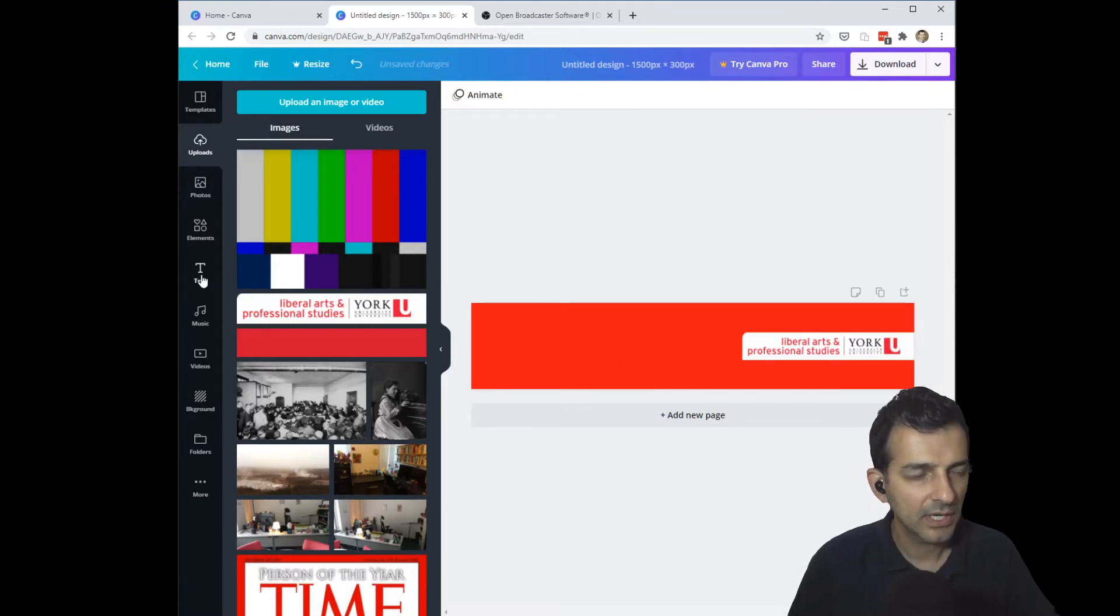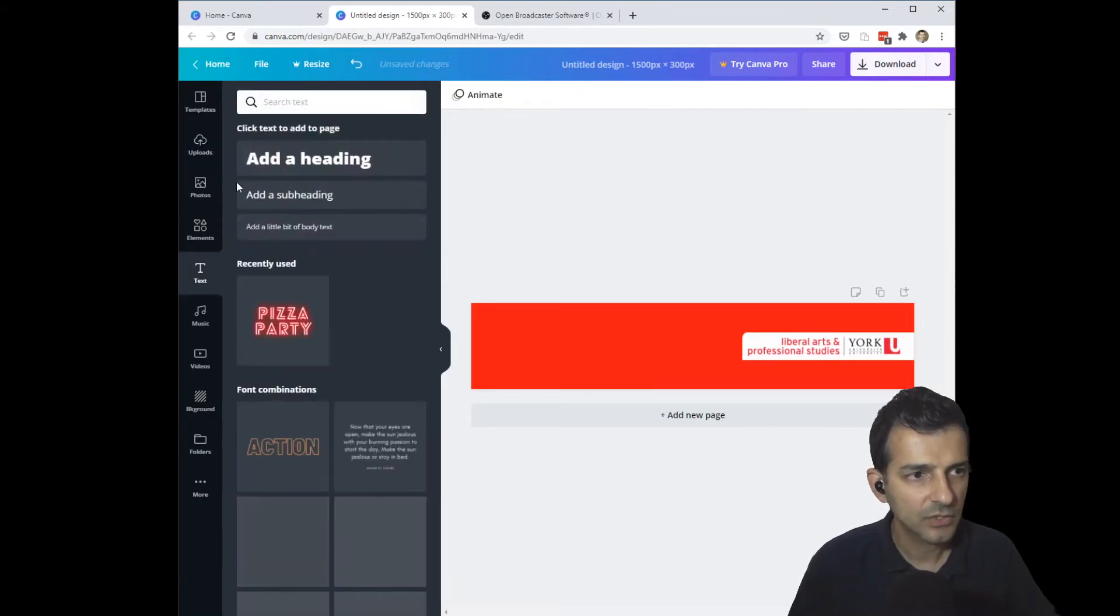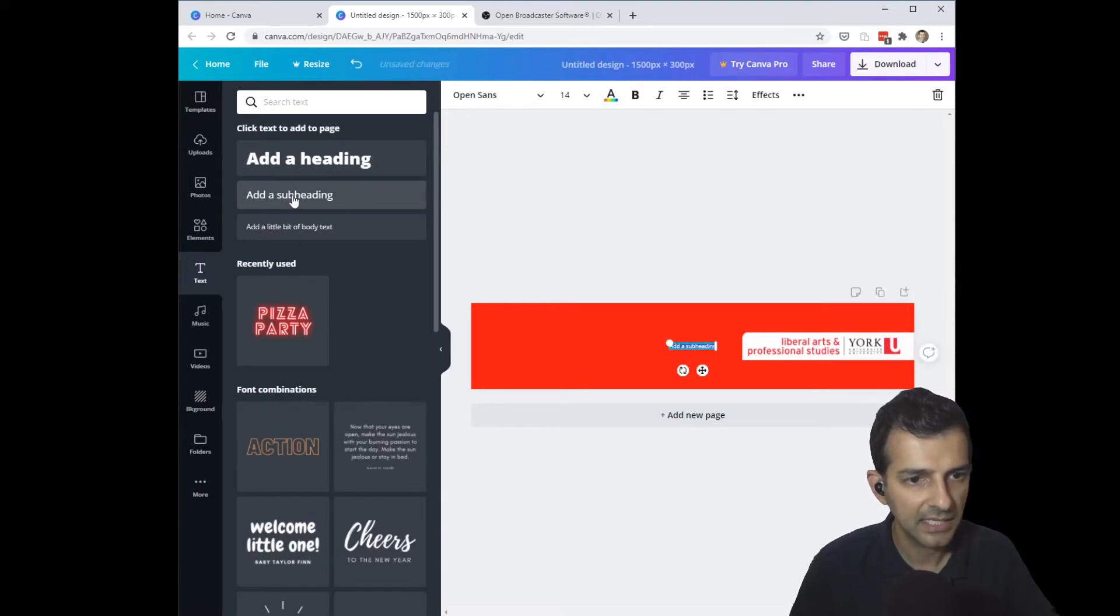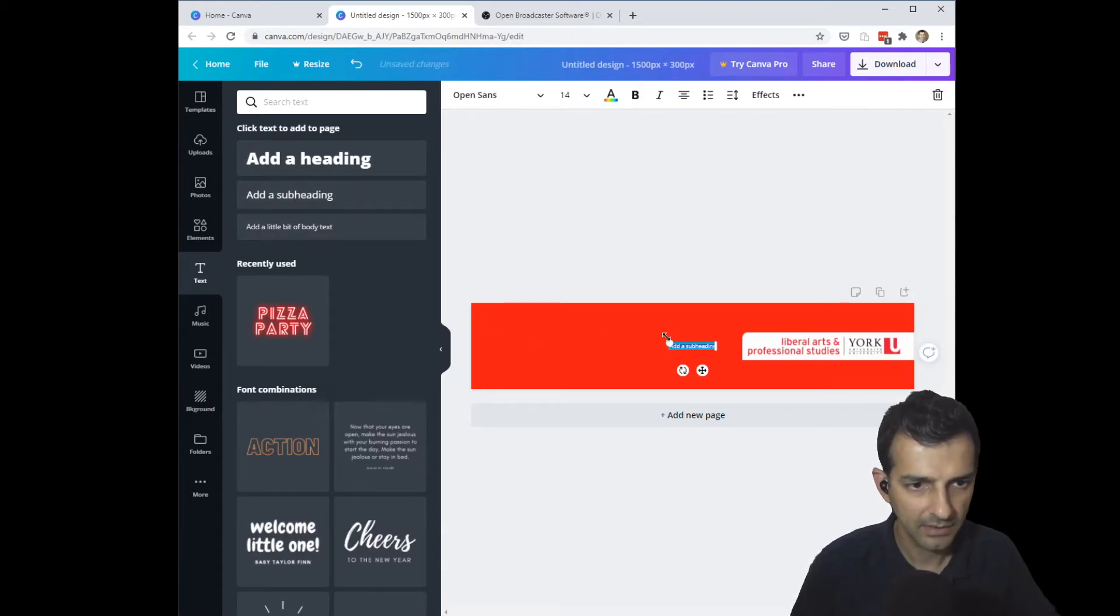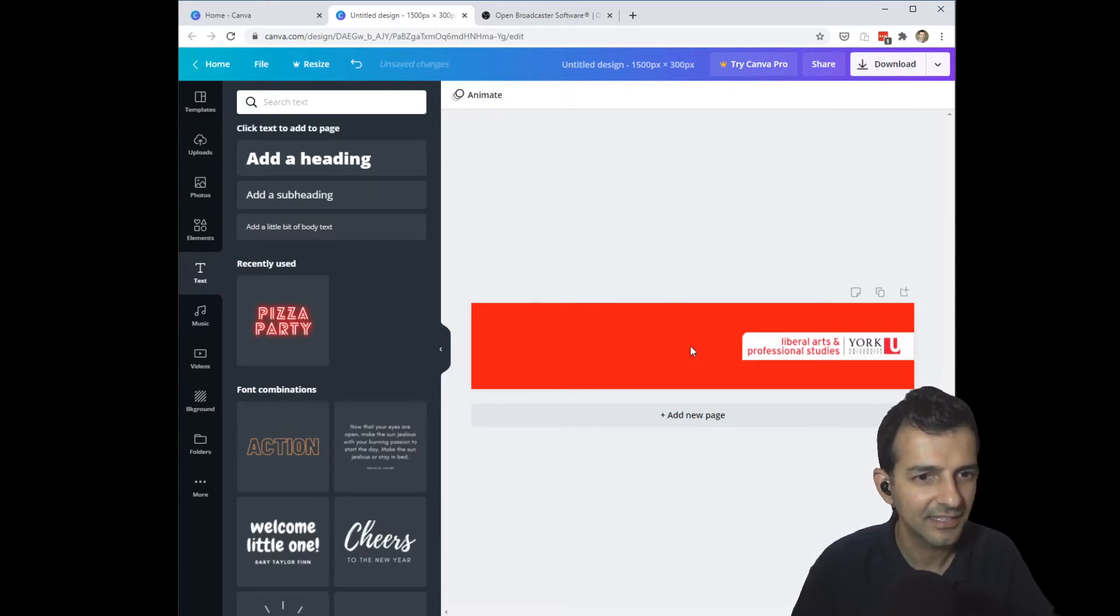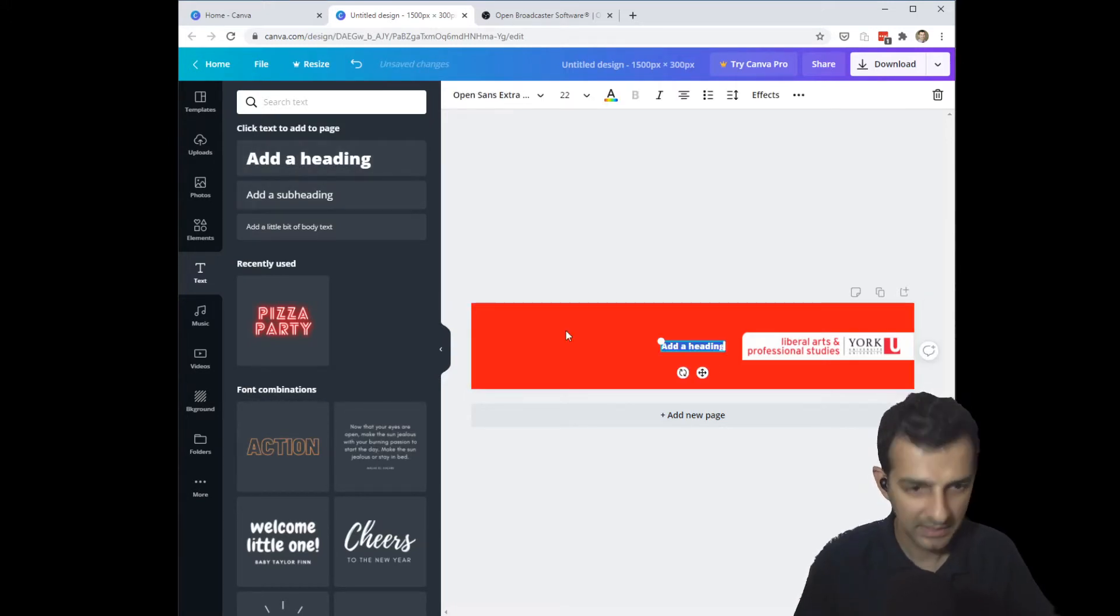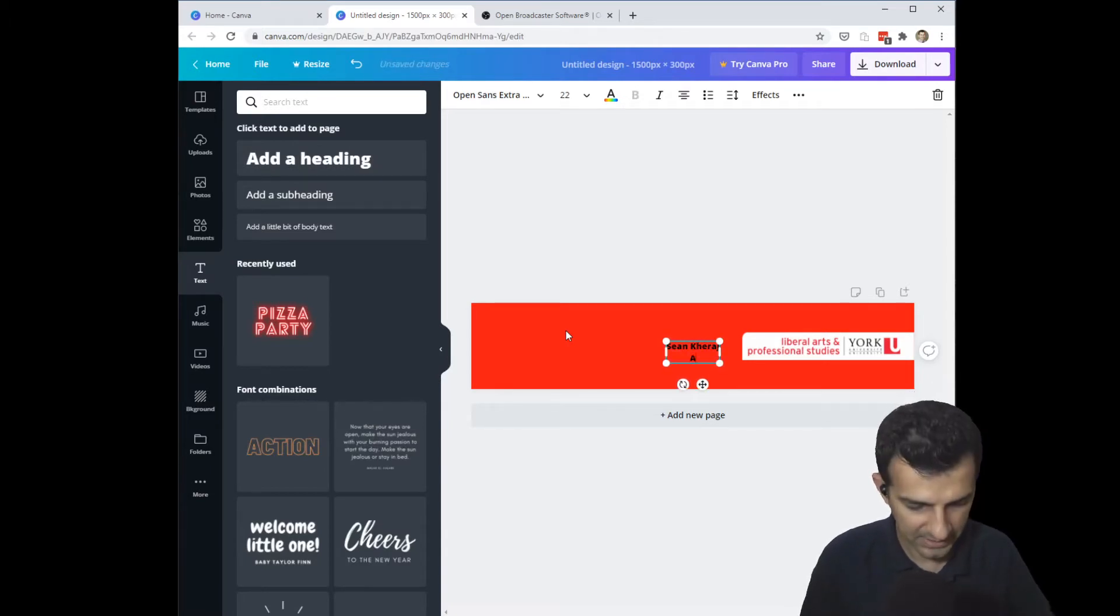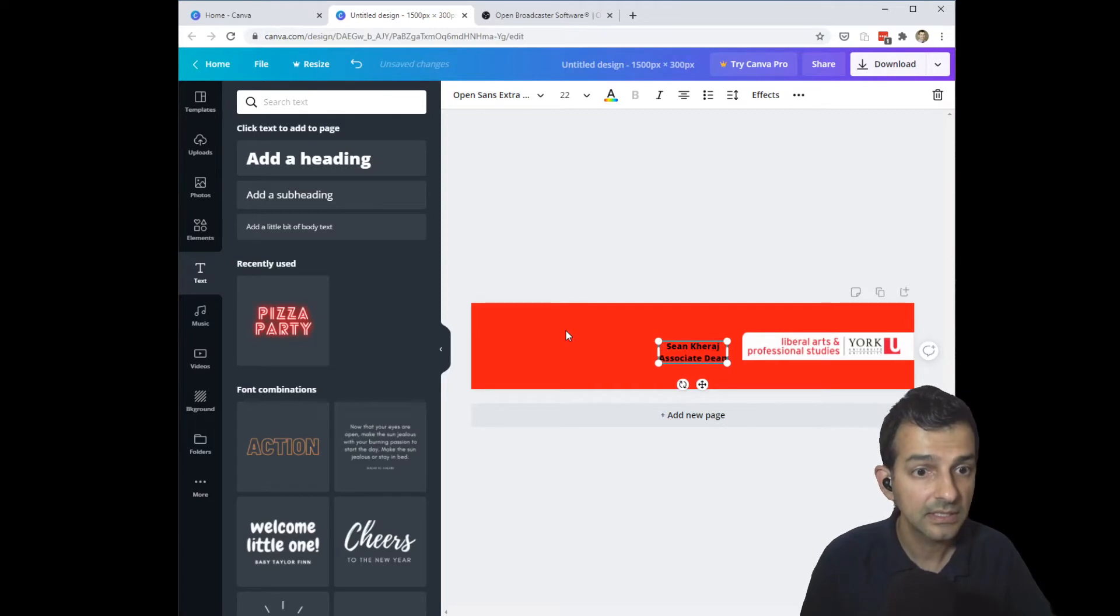Next I want to add my actual name. I think I'm going to make this a subheading, actually maybe a heading instead because that seems a bit small. So I'm going to type my name Sean Courage and my title Associate Dean Programs.